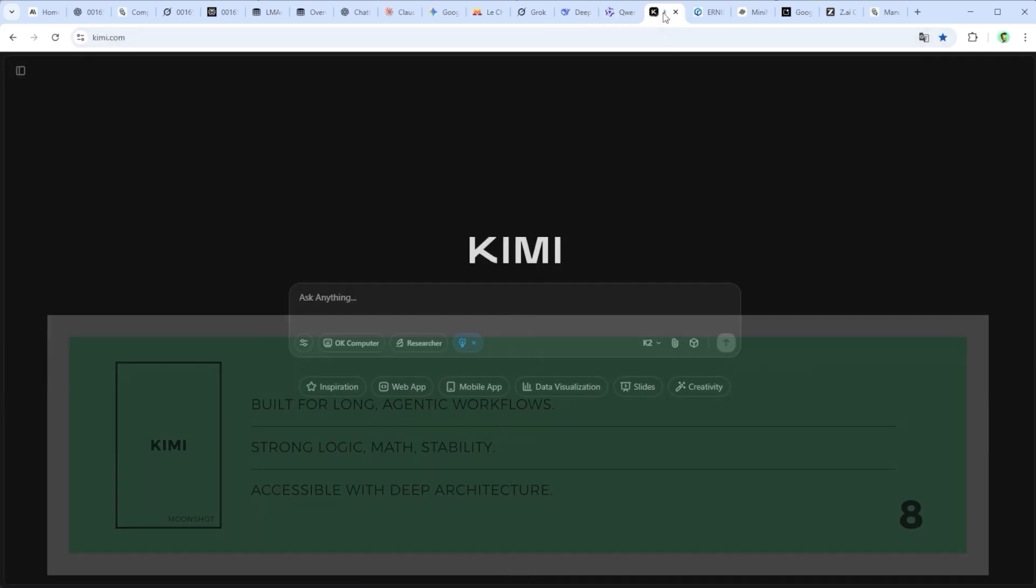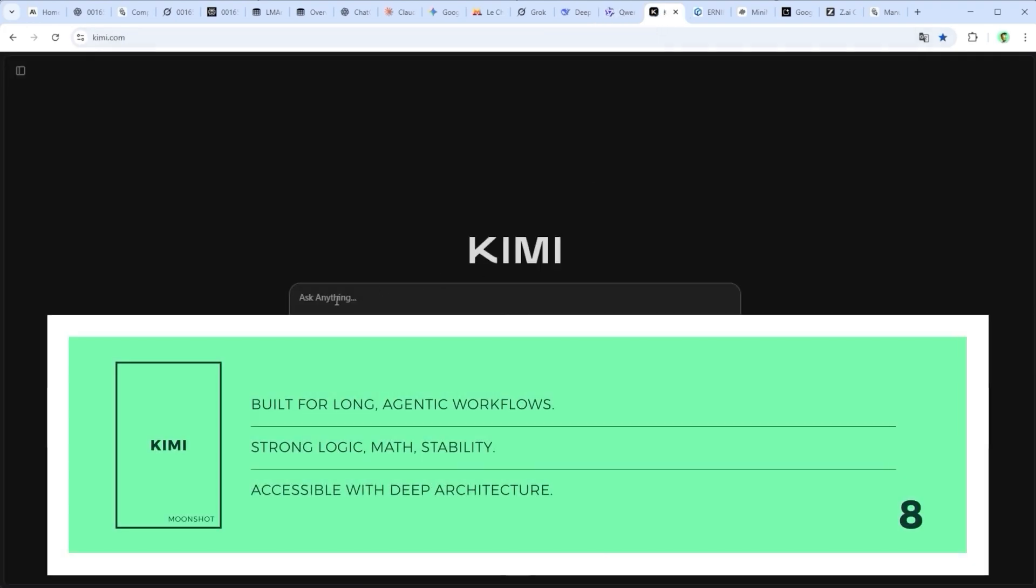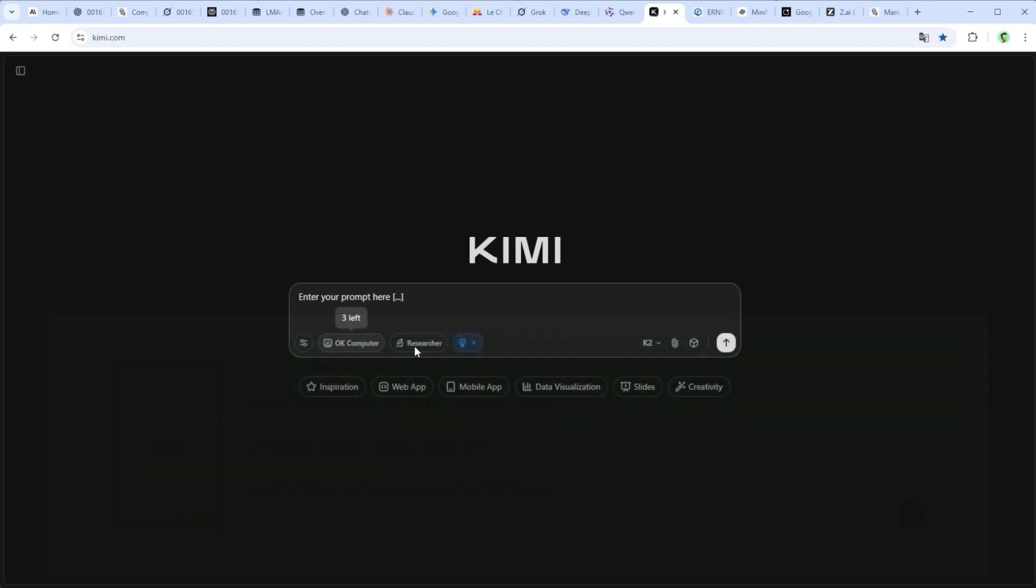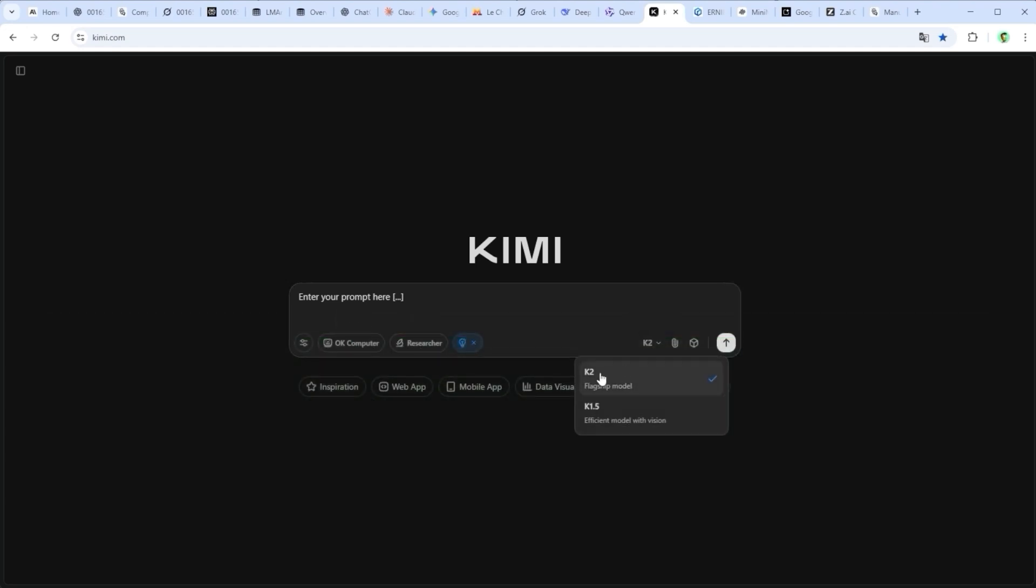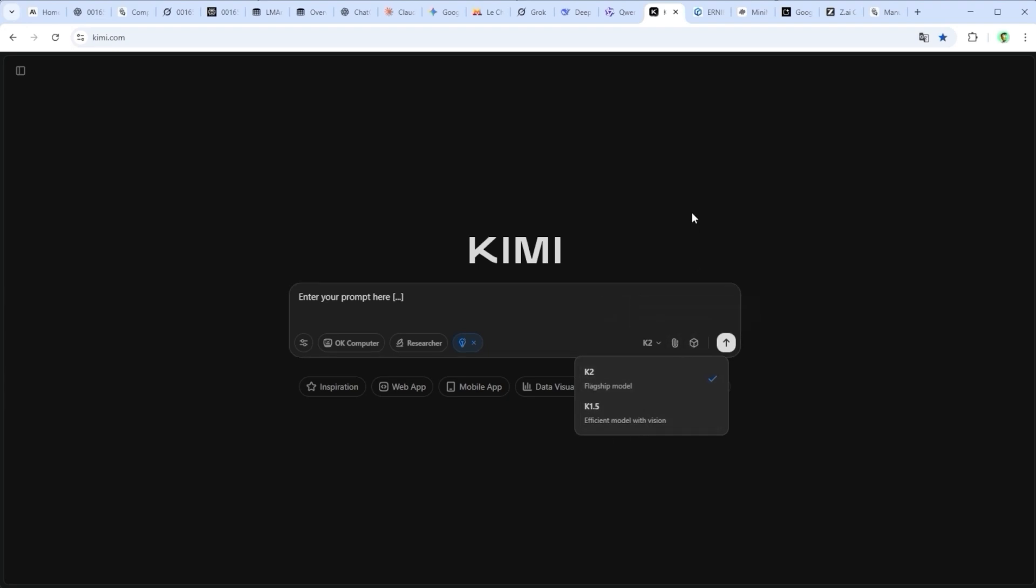Kimi K2 by Moonshot AI is built for complex agentic workflows with large context windows, real-time tools and a transparent architecture. It feels stable and accessible despite its technical depth. But outside China the ecosystem is still small and documentation remains uneven. A strong foundation, not yet fully global.